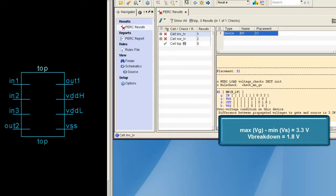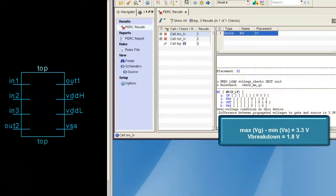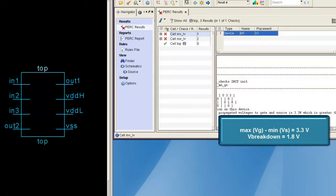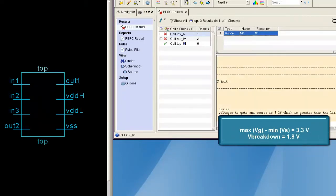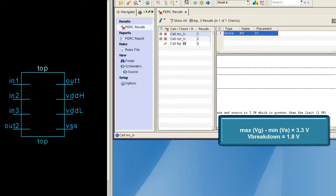This is greater than the allowed limit for this device type, which is in this case 1.8V.